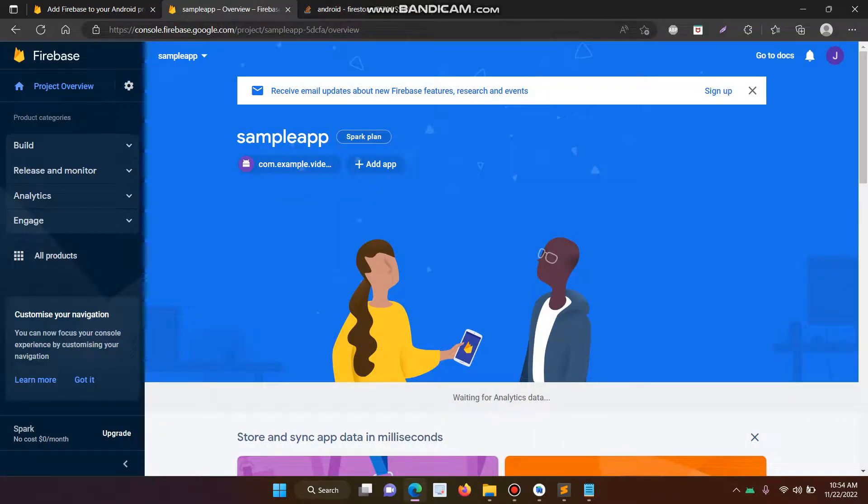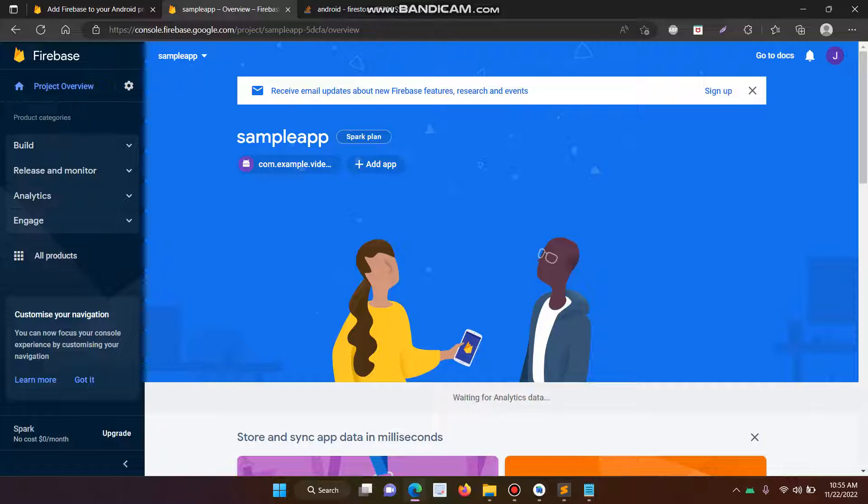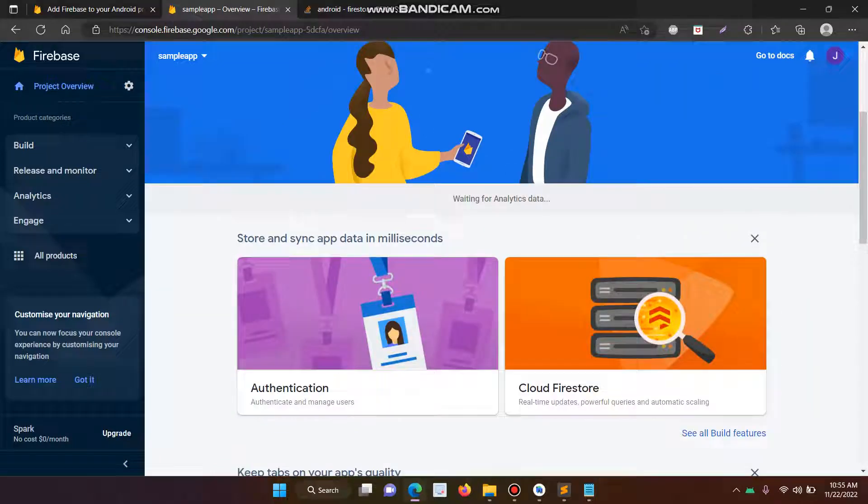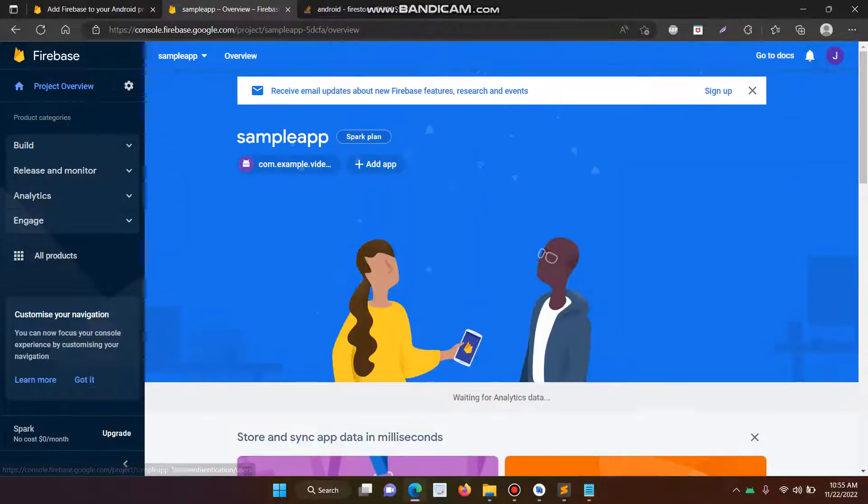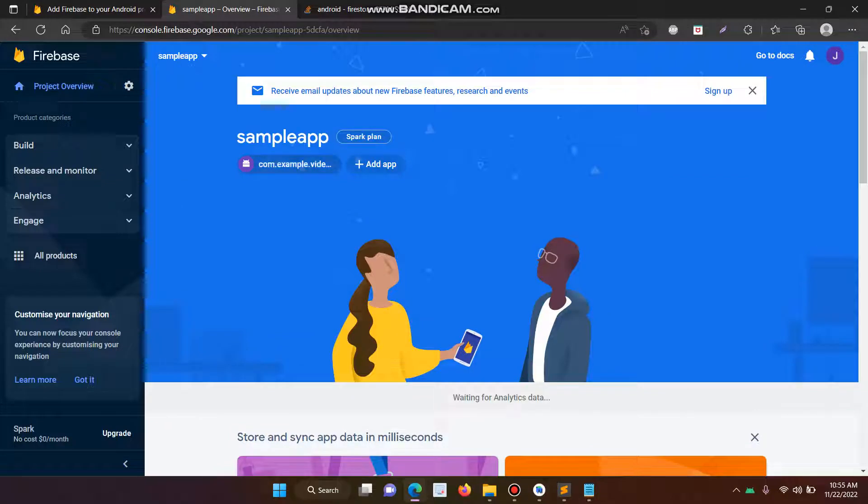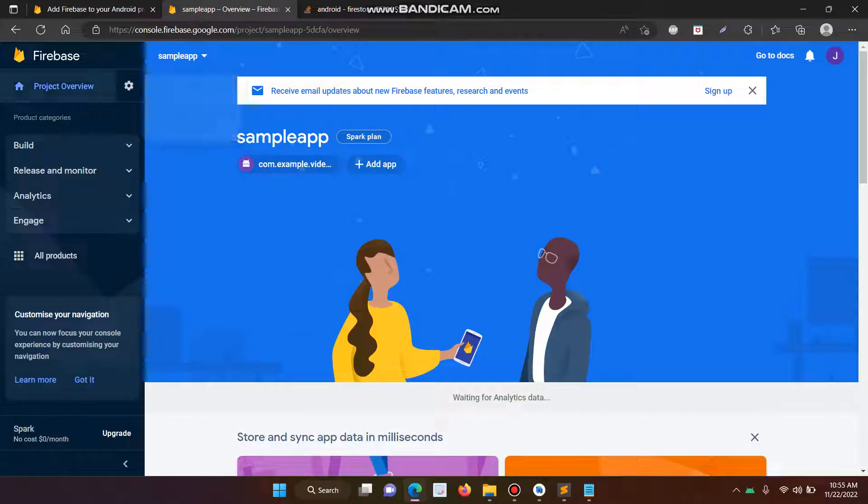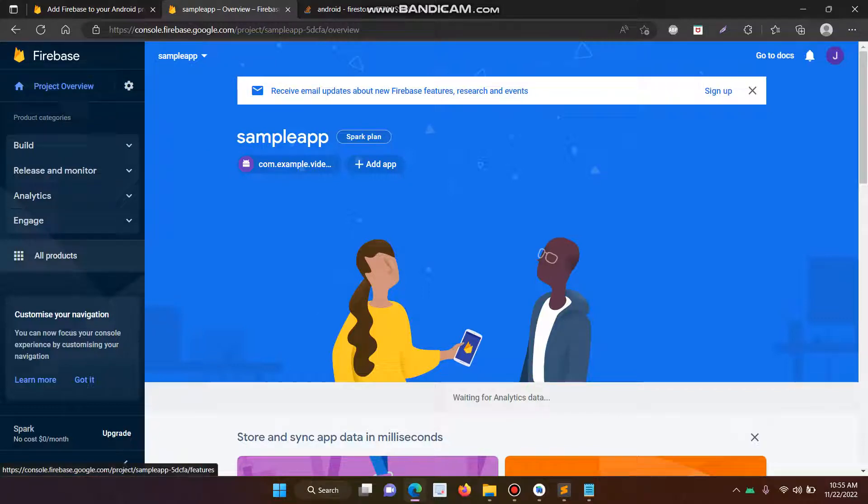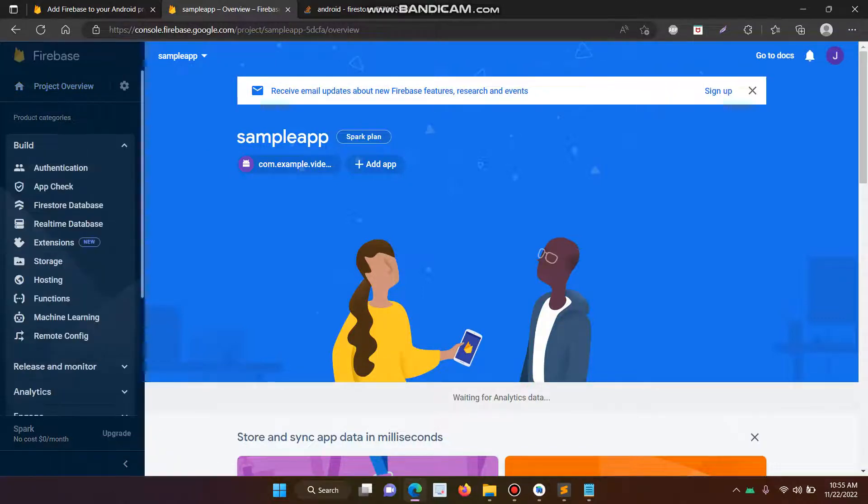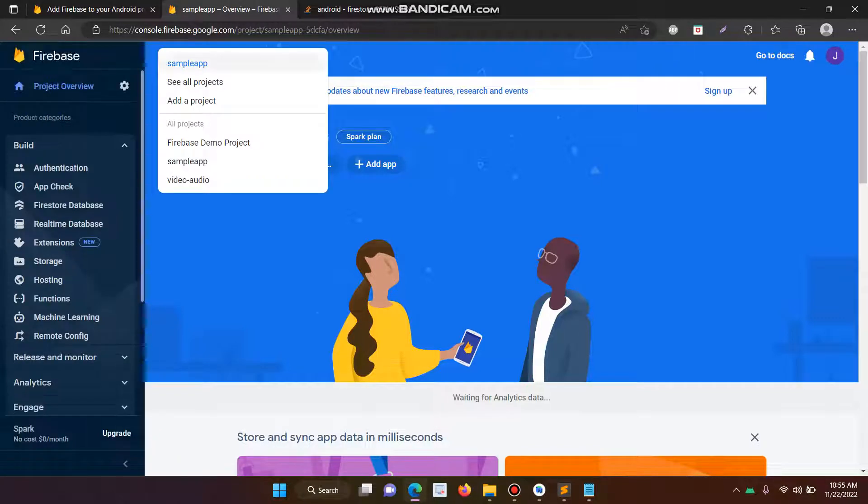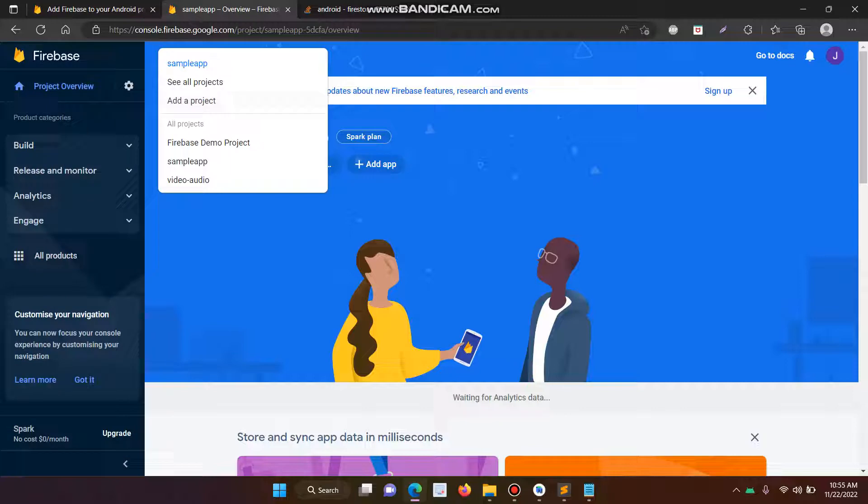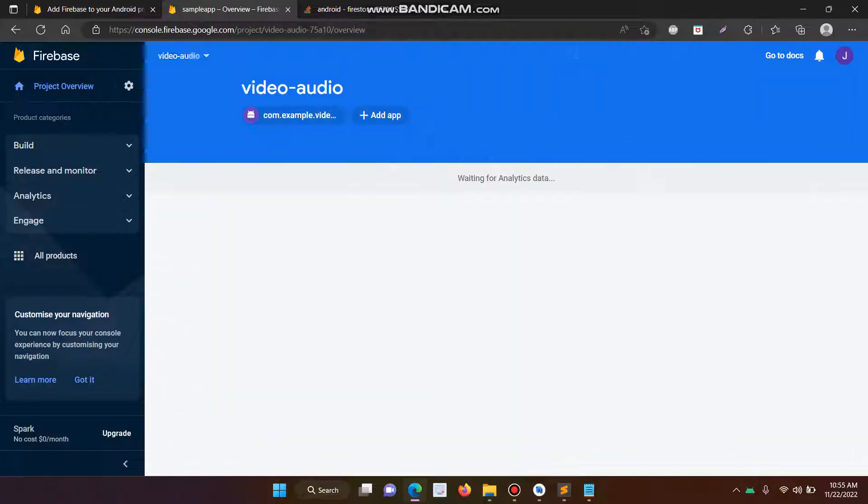So this is the step to create a Firestore database in Google Firestore. So here we are going to do a sample app and video audio app.